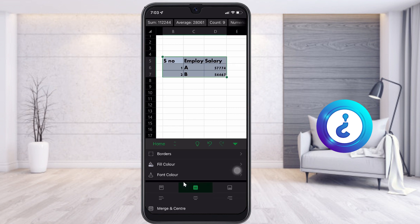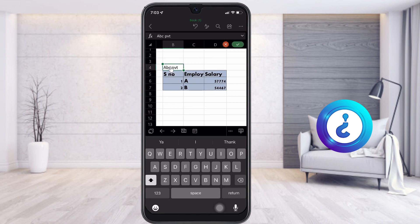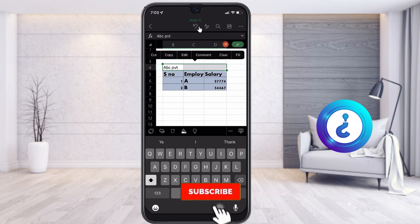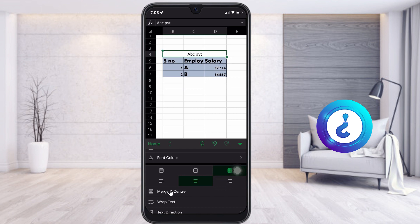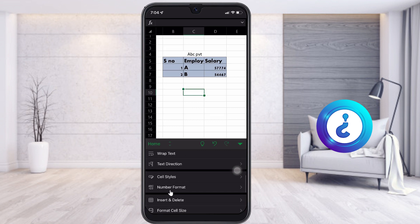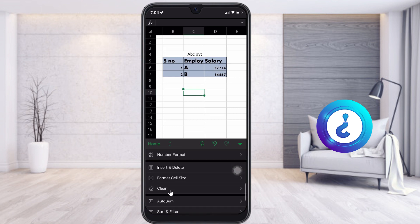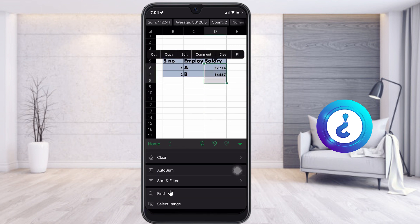I can set middle and top row alignment. For example, I type my company name 'ABC PVT' and I want to merge the entire cell. Go to the menu, tap the 'A and pencil' button, and you will find 'Merge and Center' — this merges and centers your company name. You also have wrap text, text direction, number format, insert, delete cell, and clear options available.